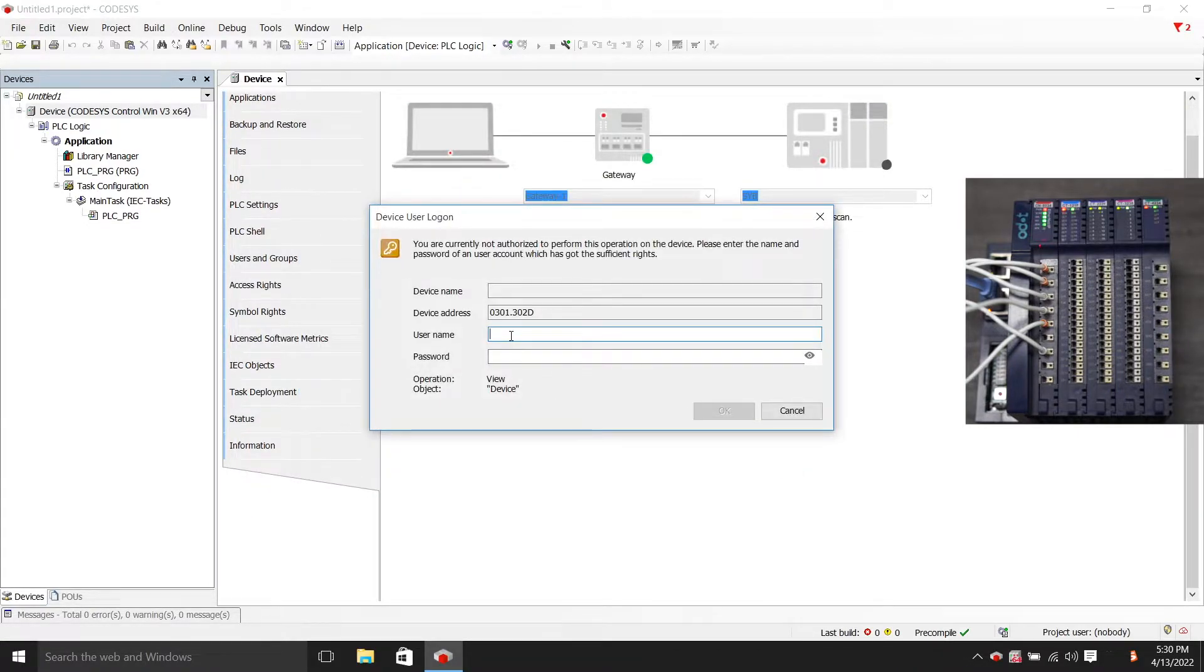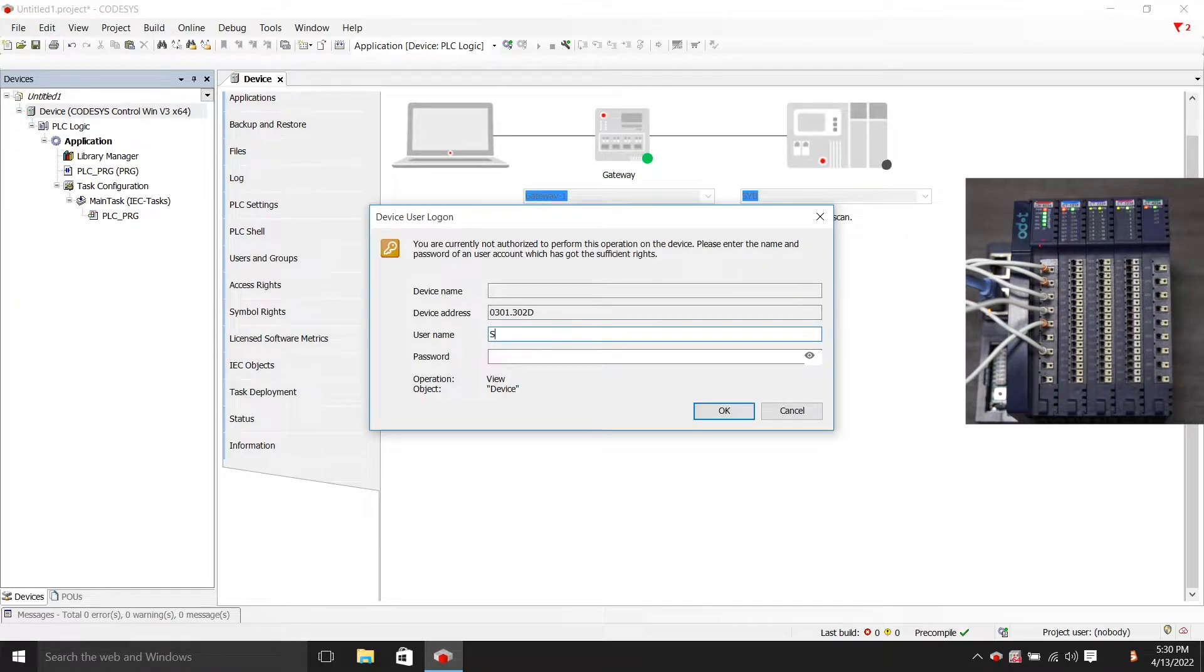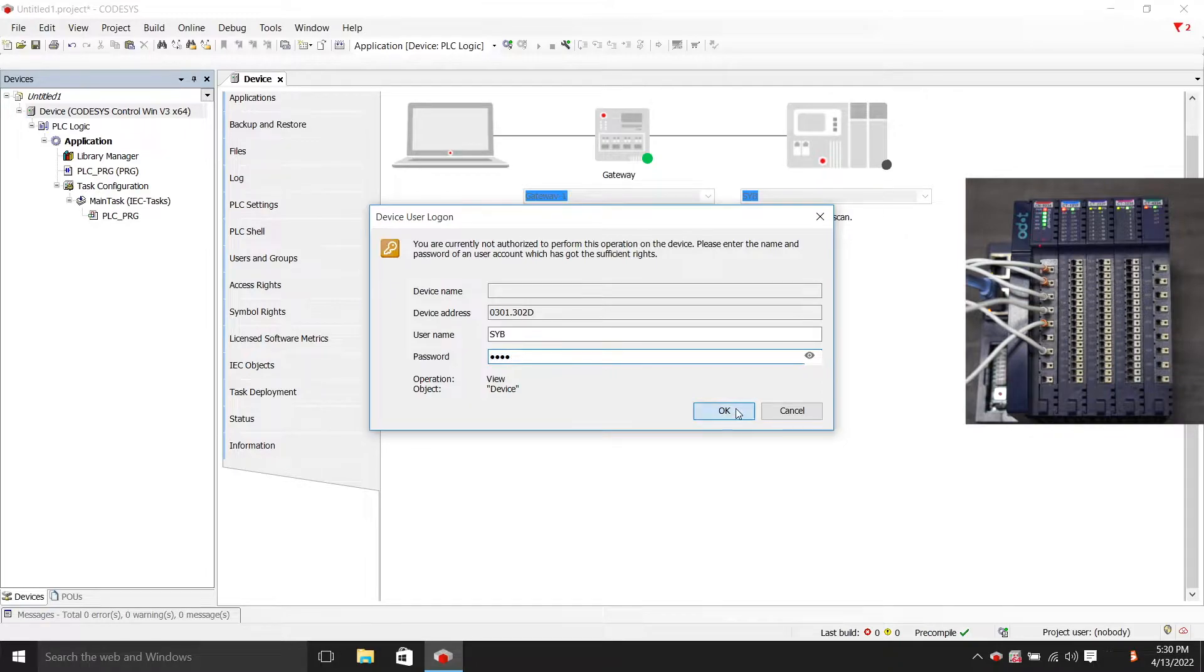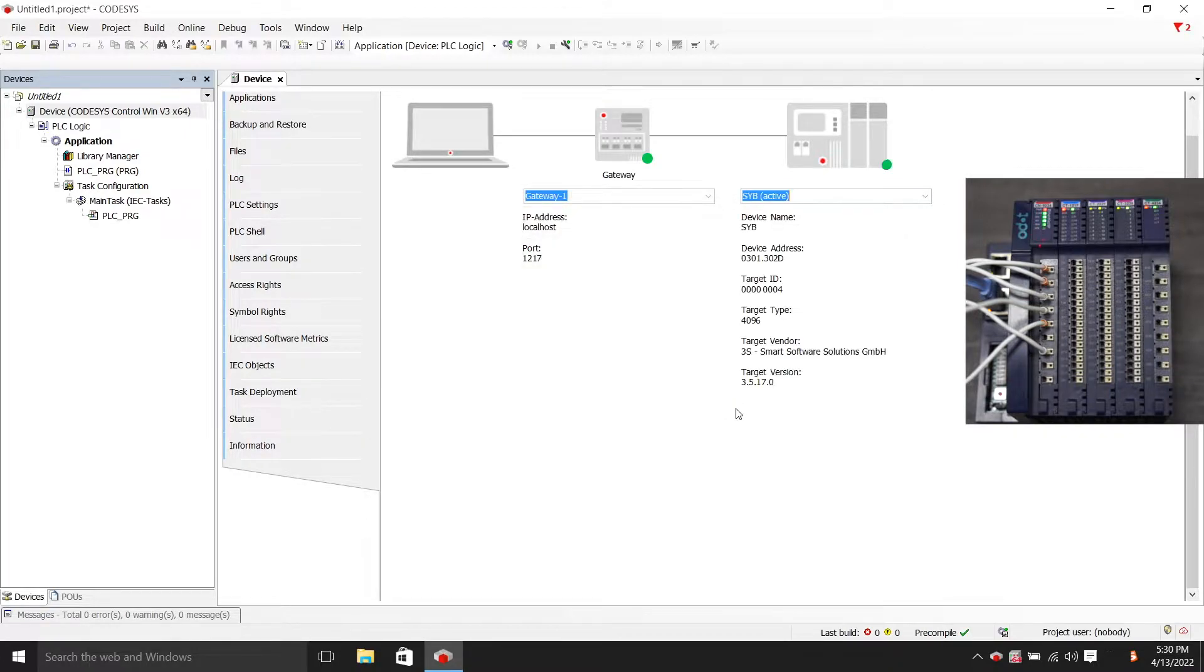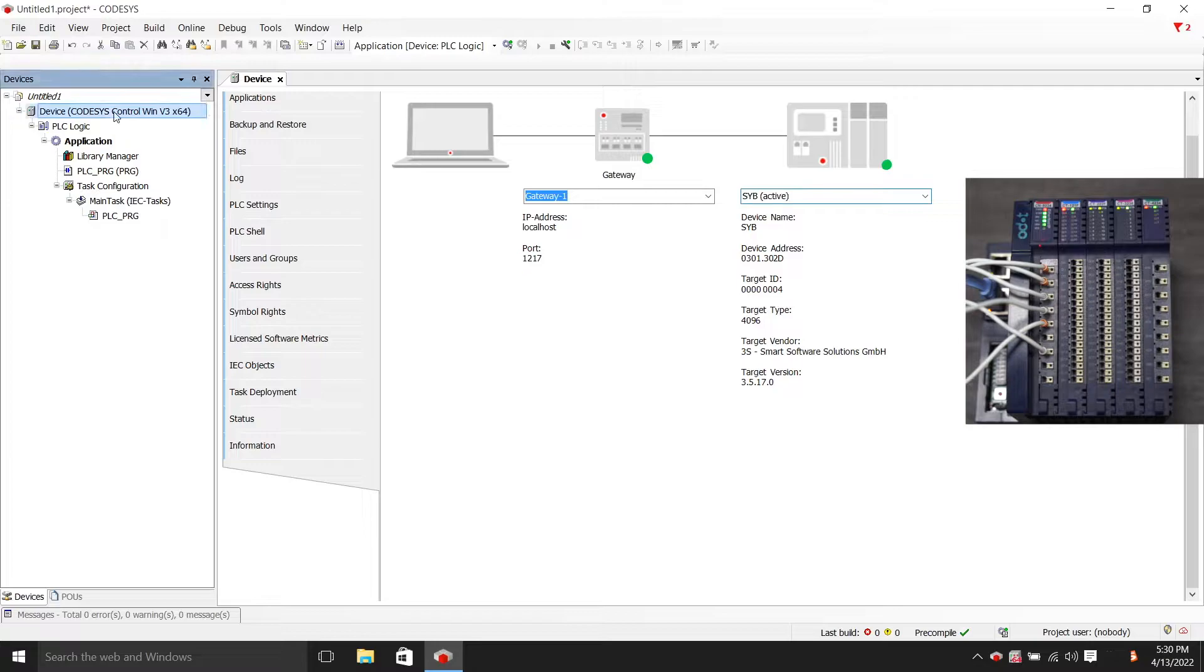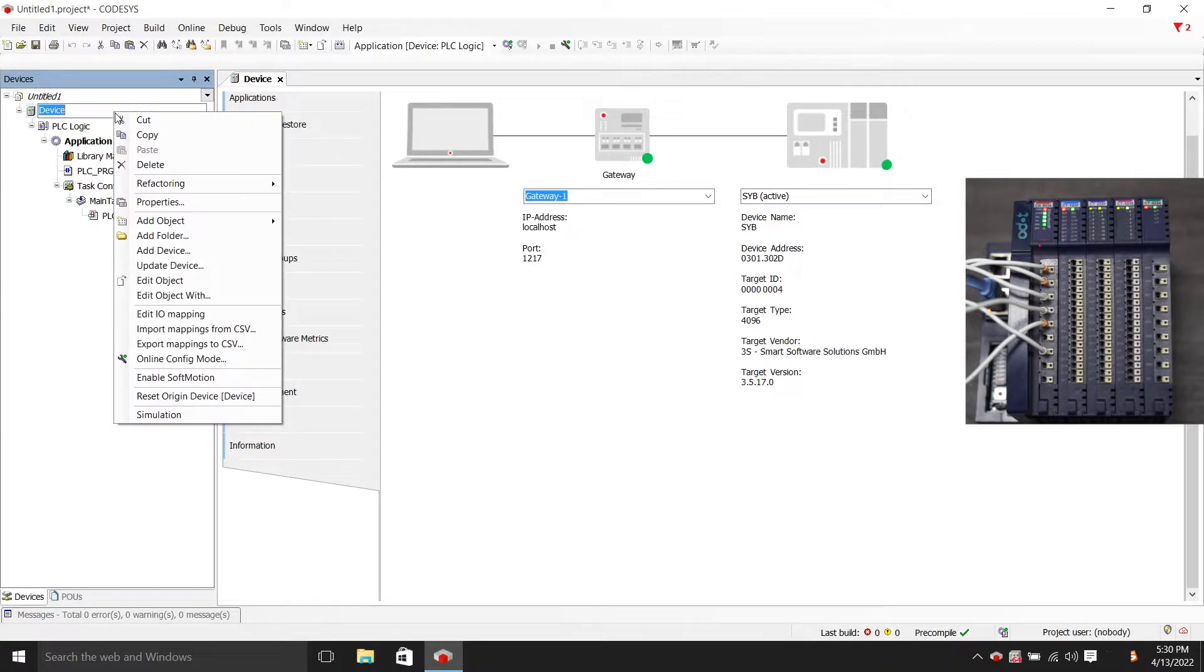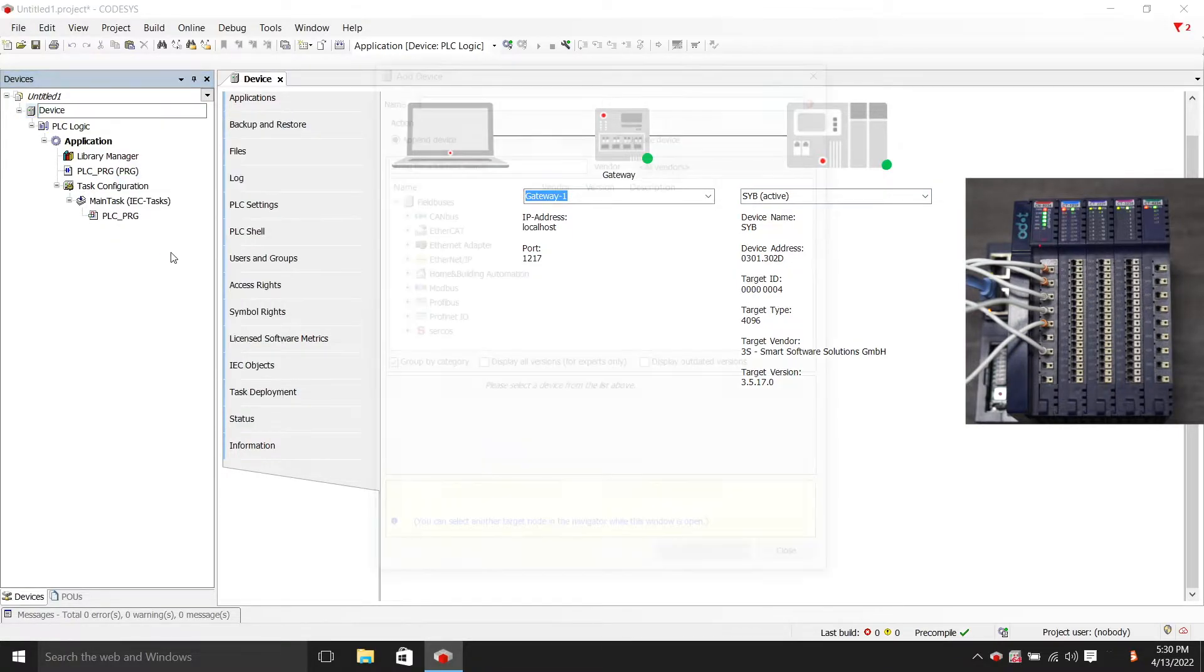The name and password I enter is my own computer name and password. Left-click to select, then right-click to select add device.